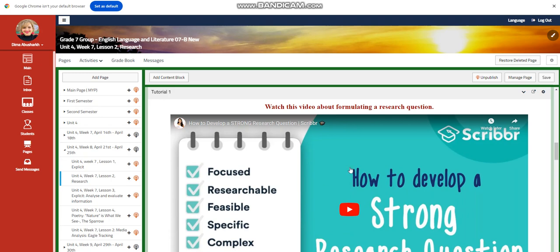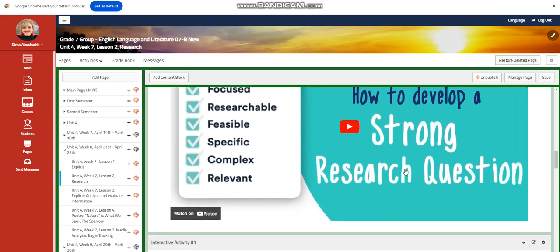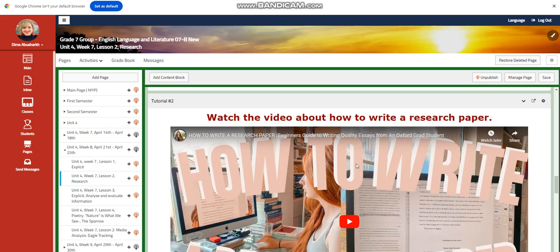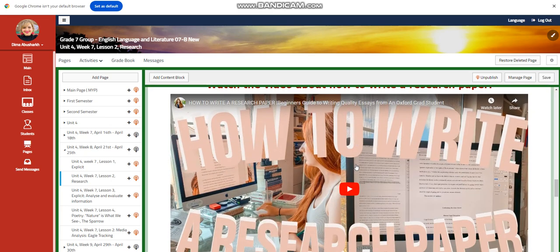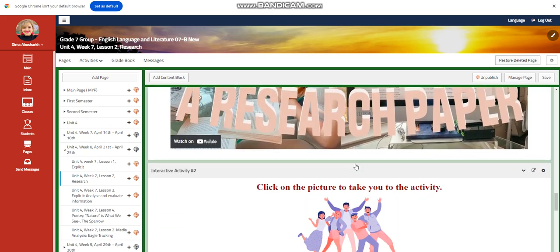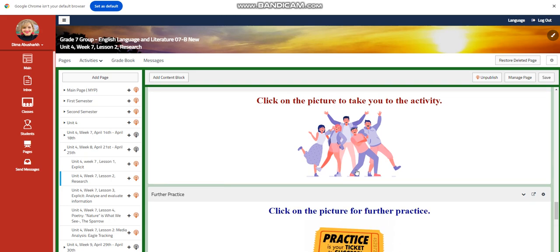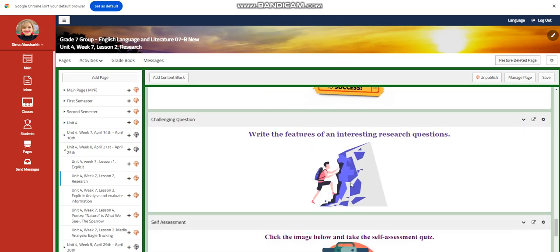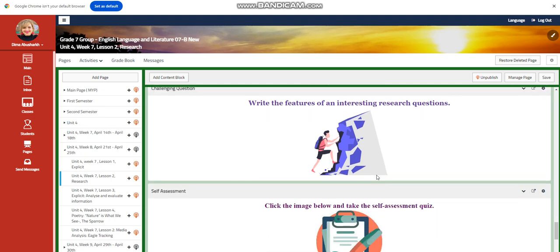The first video you're going to watch is how to develop a strong research question. You will have an interactive activity related to that. Then you're going to watch a video about how to write a research paper, another interactive activity related to that, and further practice.